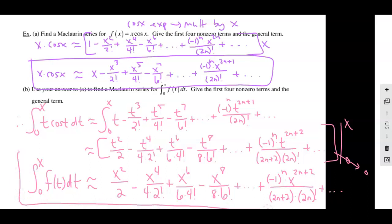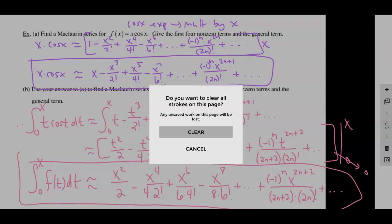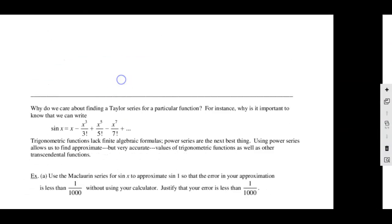We didn't have to rebuild a new expansion. We had the expansion for cosine, manipulated it to get x·cos(x), and then took the integral of that expansion. The integral of the expansion is the expansion of the integral. These manipulation techniques — based on sine, cosine, and exponential — are much faster and easier than trying to rebuild everything from scratch.